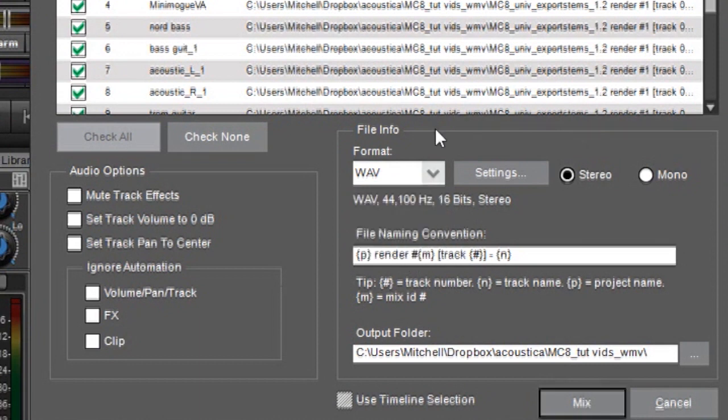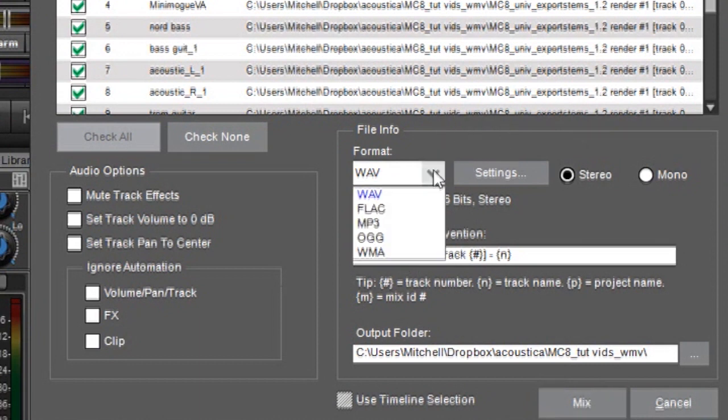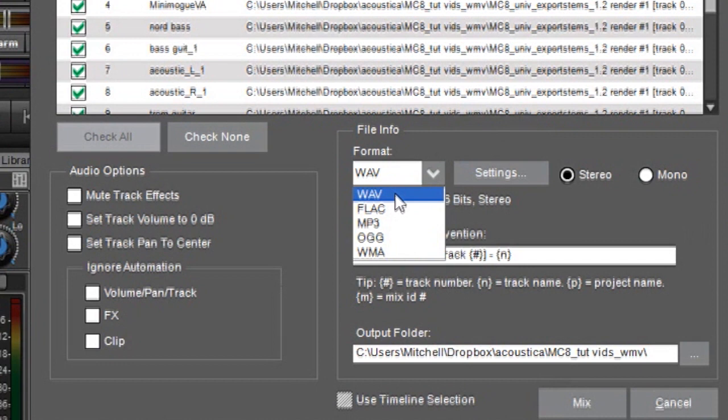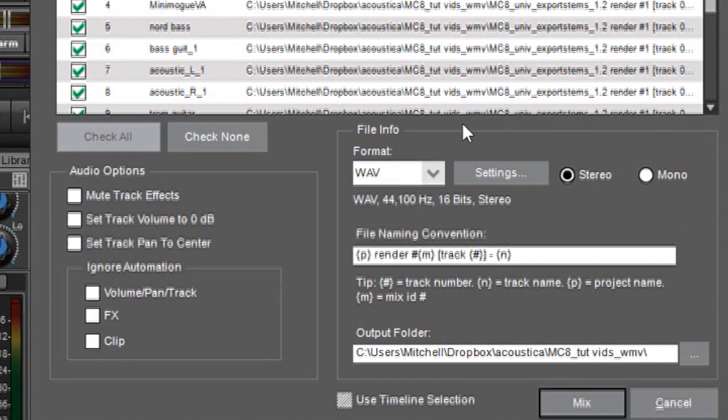Unless somebody's requested a specific file format, nine times out of ten WAVE is going to be your best bet because WAVEs can be read by just about any DAW regardless of the computer or audio configuration. So WAVE is always a good bet.